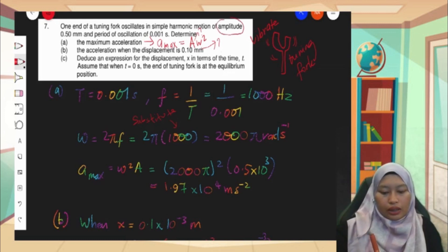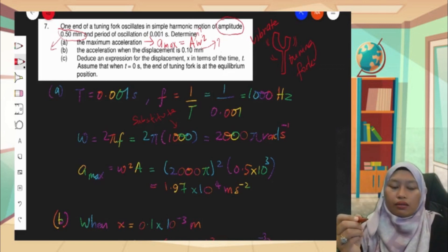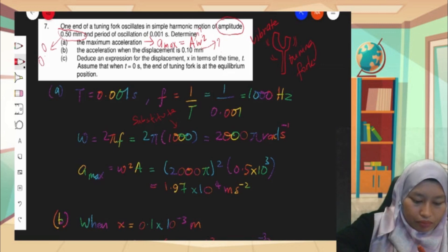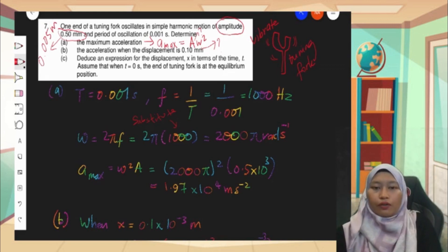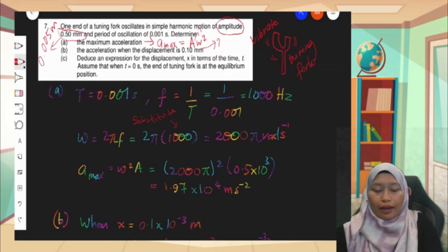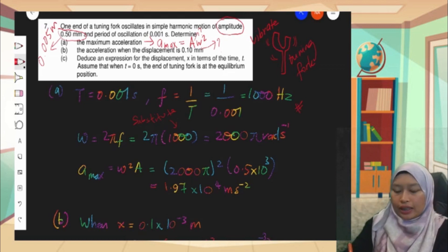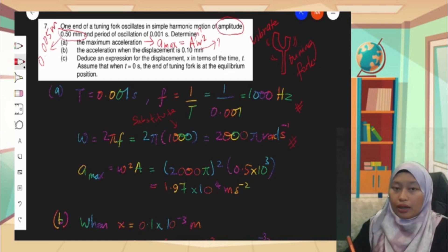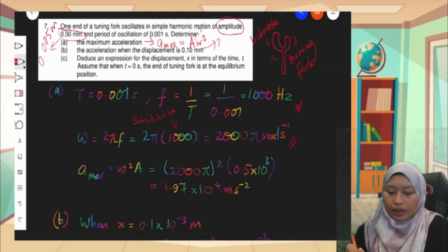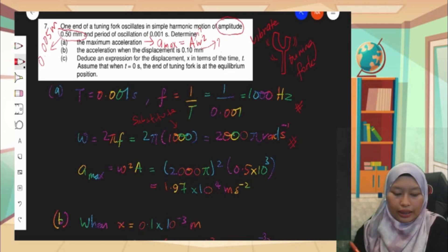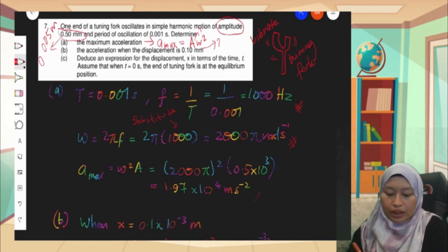The amplitude is given as 0.5 mm, which is not in SI units, so convert: 0.5 × 10⁻³ meter. To find omega, first find frequency: f equals 1 over T, giving f equals 1000 Hz. Then omega equals 2π f, so omega equals 2000π radian per second. After substituting into the a_max formula, the final answer is 1.97 × 10⁴ meter per second squared.